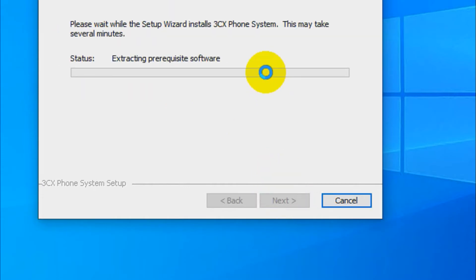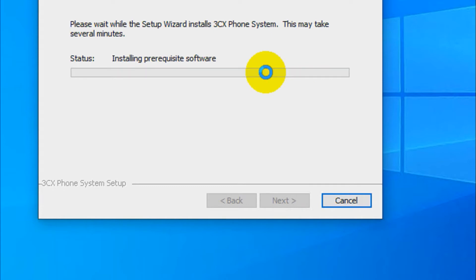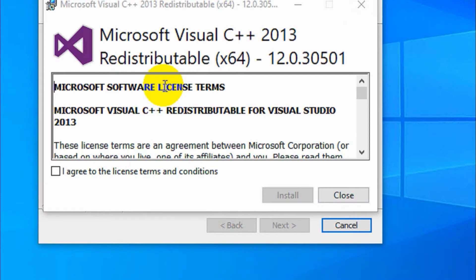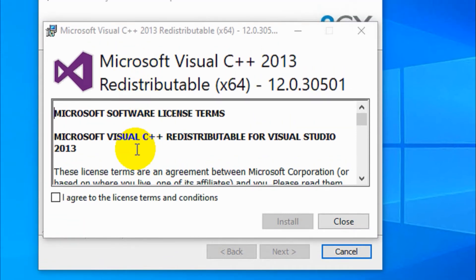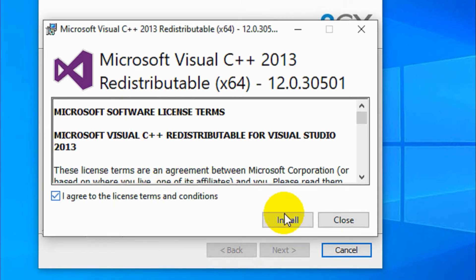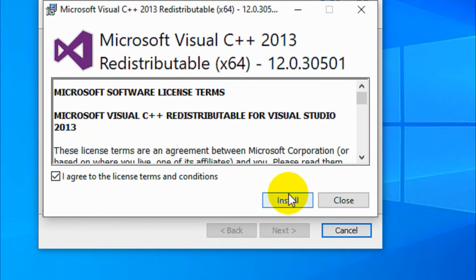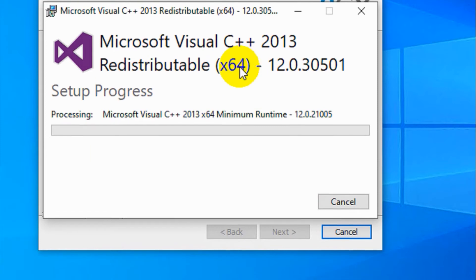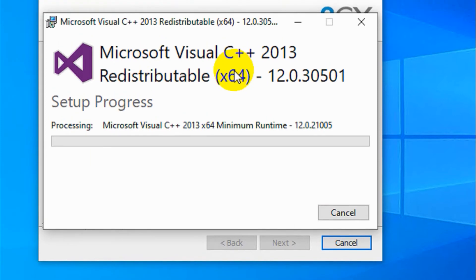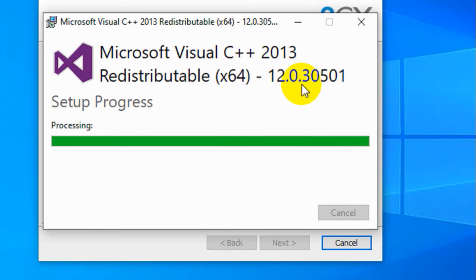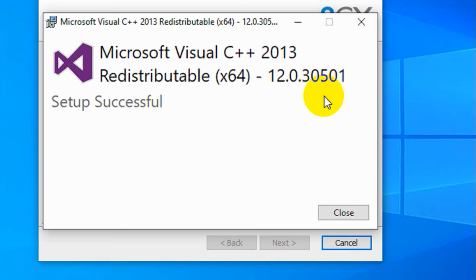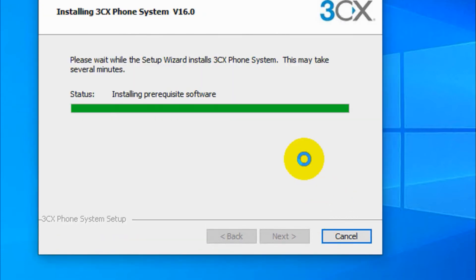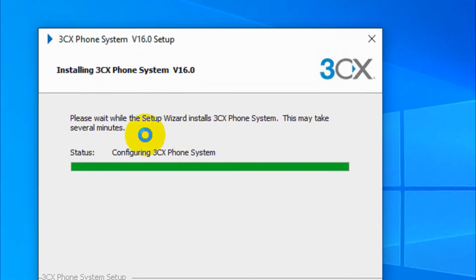And install. So it's installing the prerequisites for the software. This Microsoft C++ is required, so just agree to the license term and install it. This is a prerequisite of our 3CX. And some computers, .NET Framework versions that are recommended will be required.